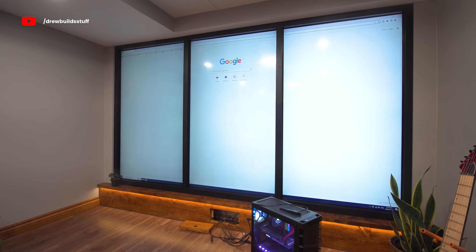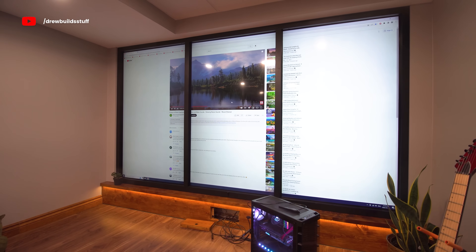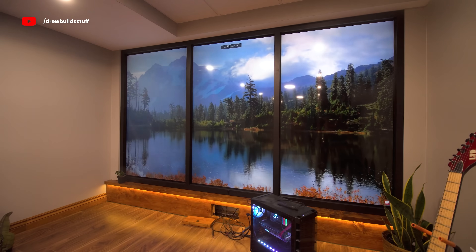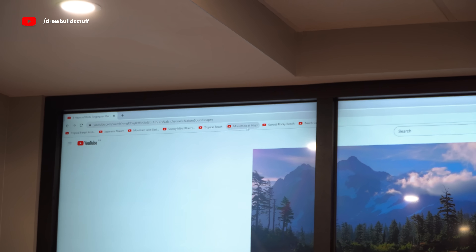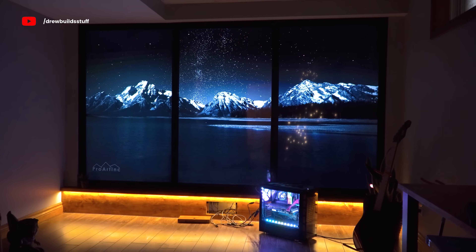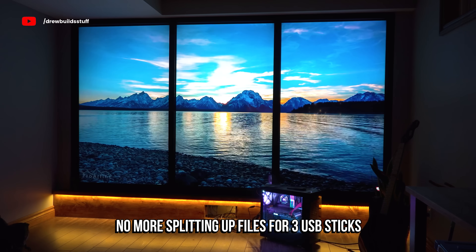For the core purpose of the first video — a window to anywhere — this is a million times more practical, because now I can just go on YouTube or search up one of my own video files, hit full screen, and it automatically spans across all three screens.